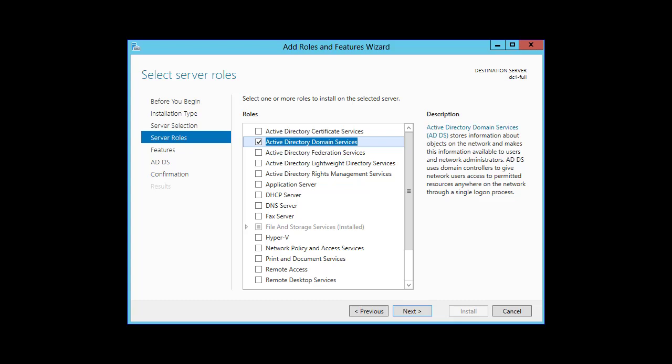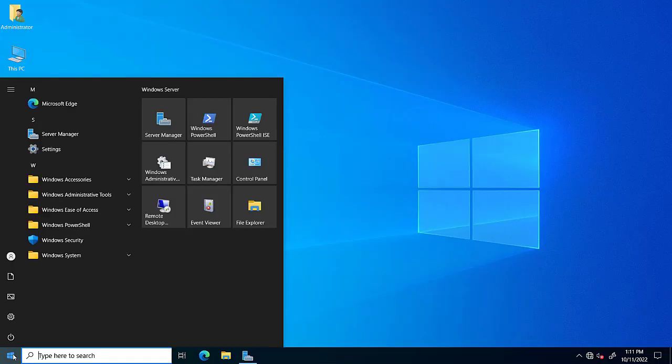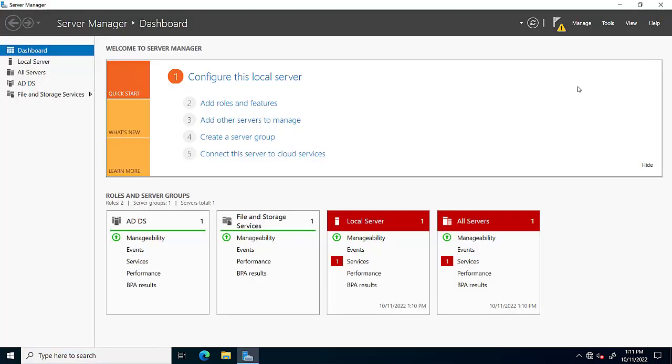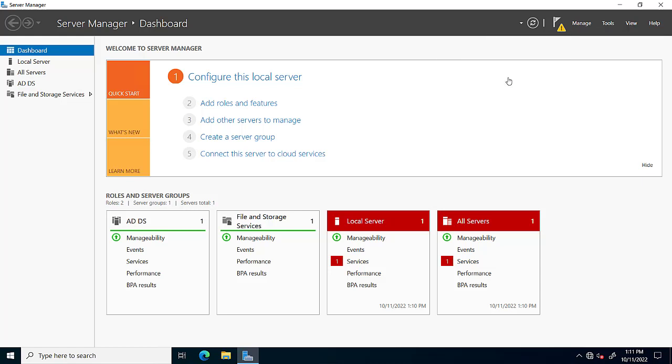We will click on Active Directory Domain Services and click next. Feature installation is in progress and it will take some time. After installation, we will click on promote this server to additional domain controller.